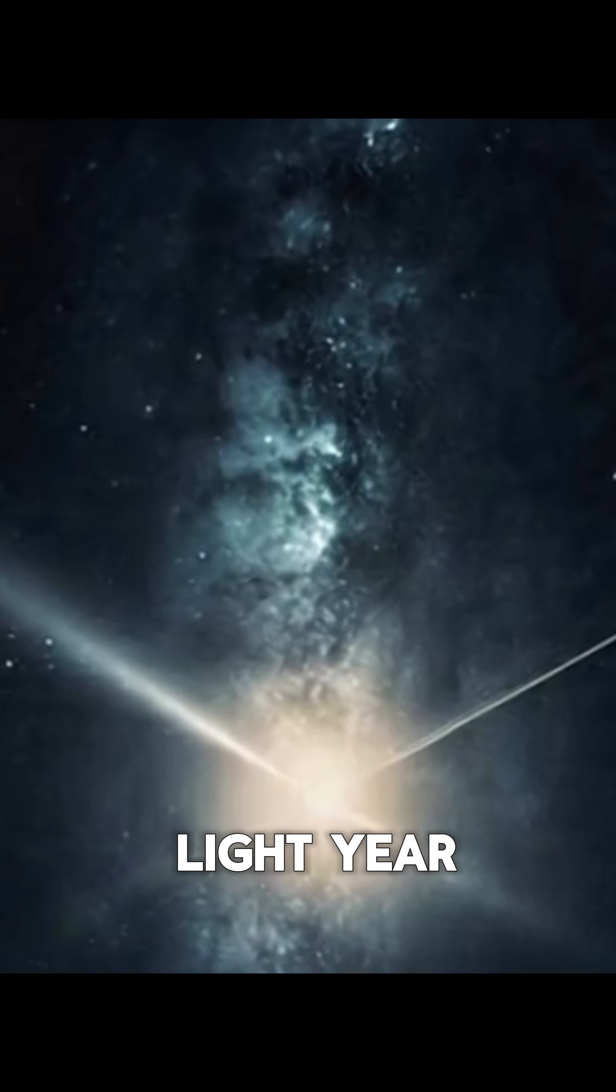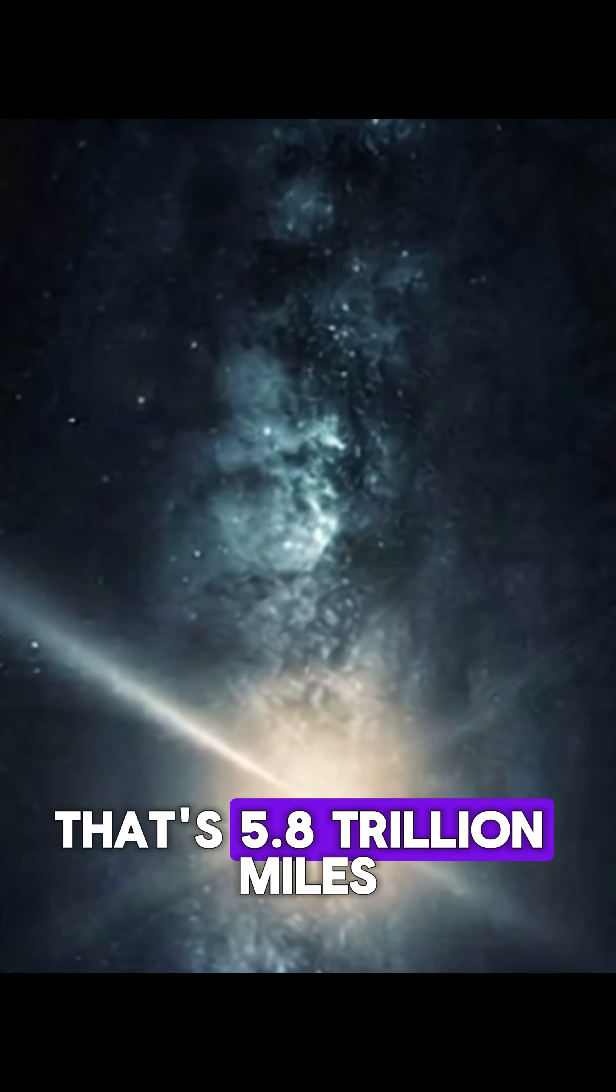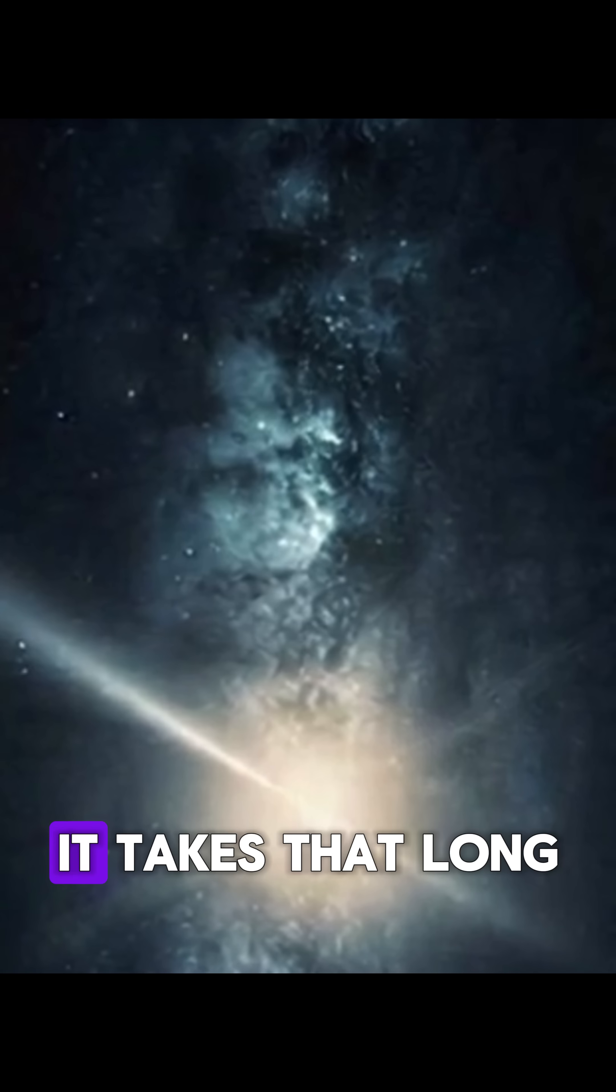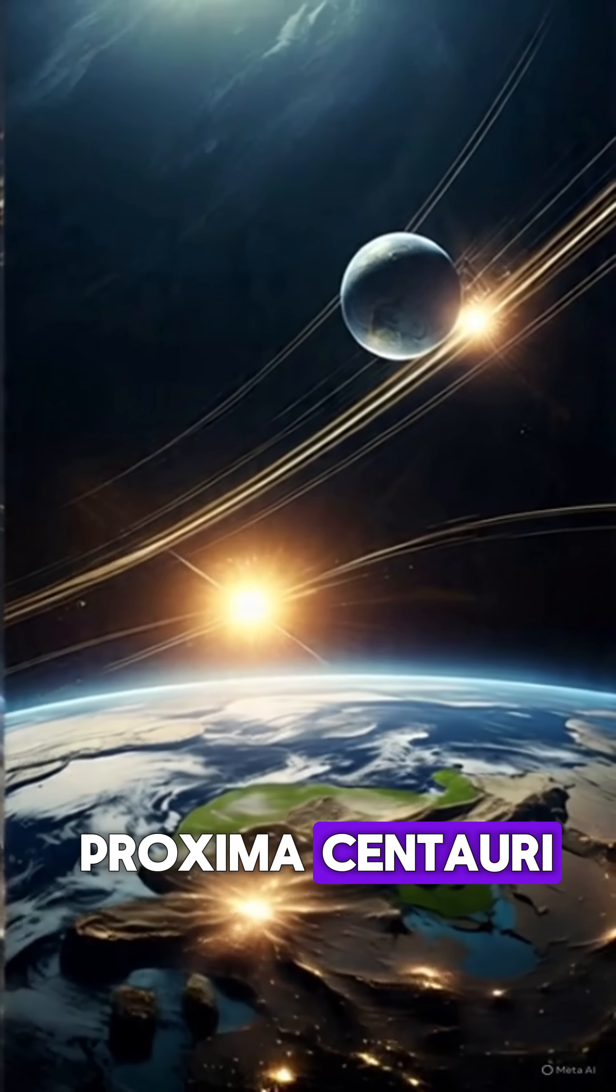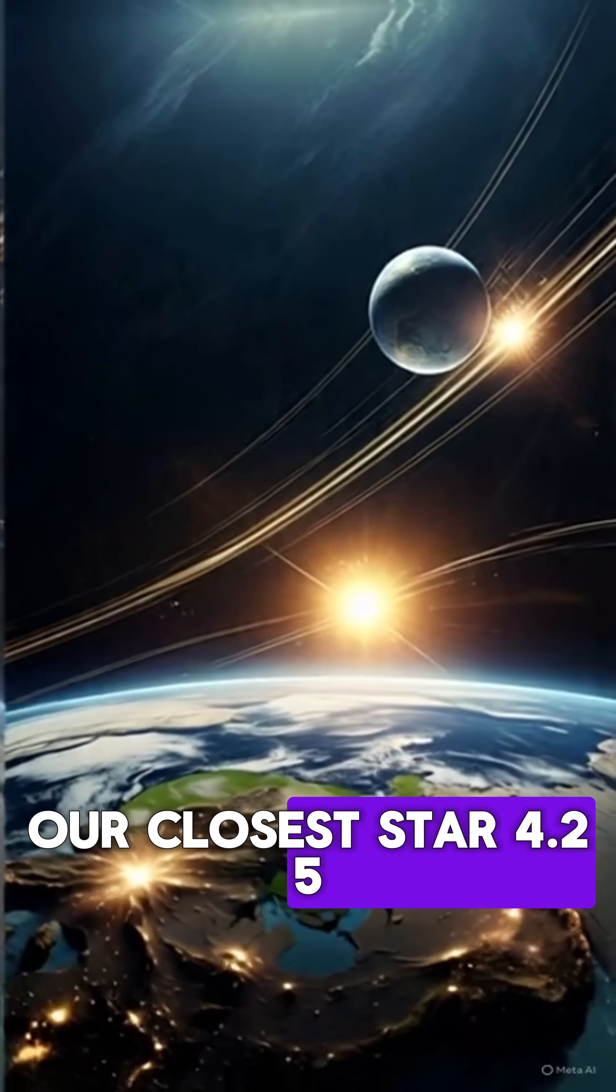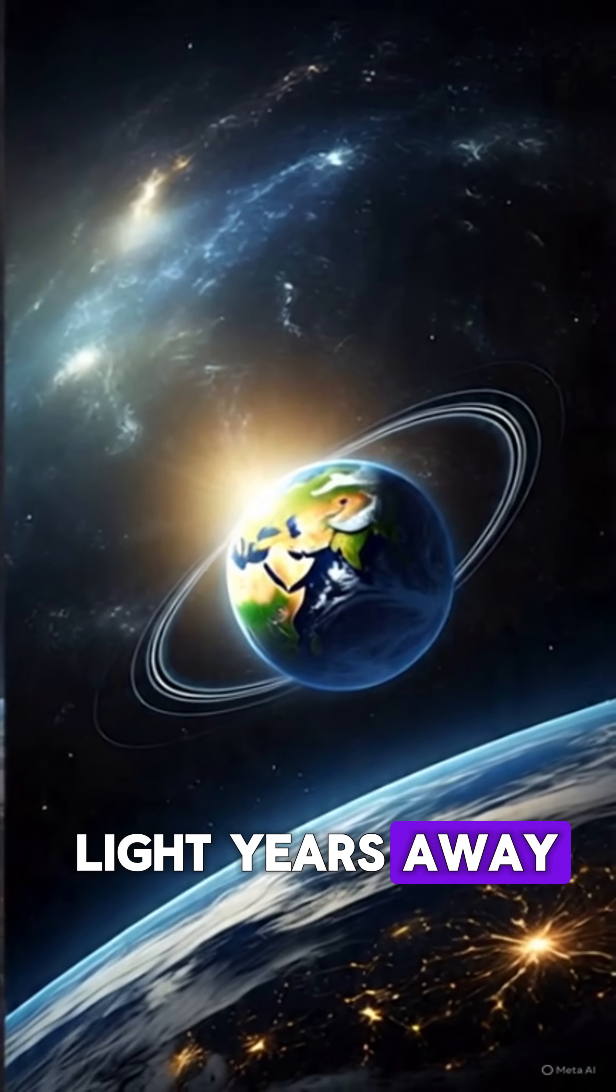Now, a light year? That's 5.8 trillion miles. It takes that long for light to reach Proxima Centauri, our closest star, 4.25 light years away.